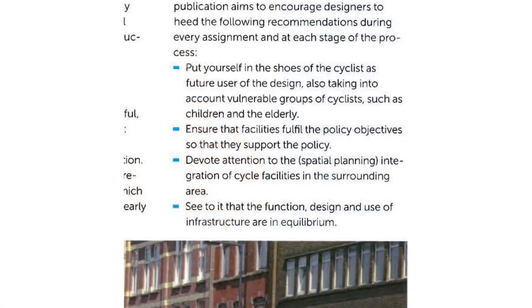I think it's really interesting that that's your perspective. If we look at the different aspects of how the Crow Manual recommends that design be done: number one, put yourself in the shoes of the cyclists; number two, ensure facilities fulfill the policy objectives; devote attention to spatial planning; and see to it that the function, design, and use of the infrastructure are all in equilibrium.